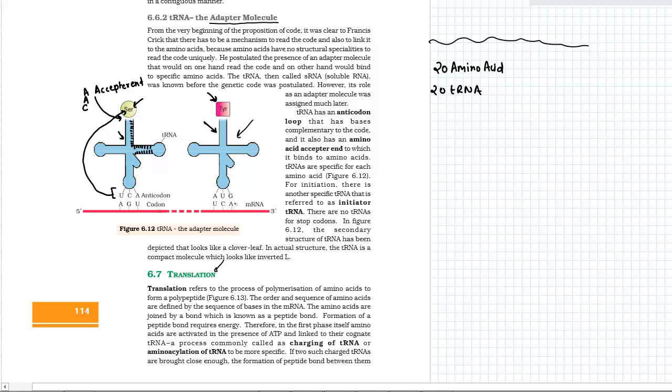Since it is just complementary to the codon structure which it is going to read and transfer the amino acid onto the ribosome, which we will see into the translation, is known as the anticodon loop.